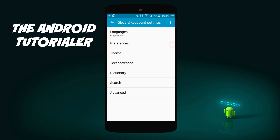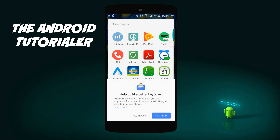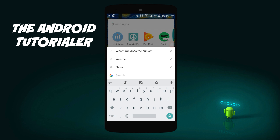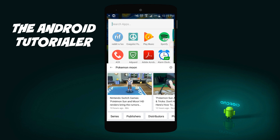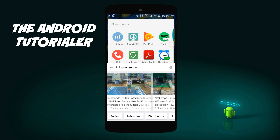You now have a fully functional Gboard. Let's test it out. You'll see this Google button that appears here on the keyboard. You can click on it and it will let you search whatever you want inside of the keyboard itself. How awesome is that? Let's search up Pokémon Moon — you can literally access Google from your keyboard.